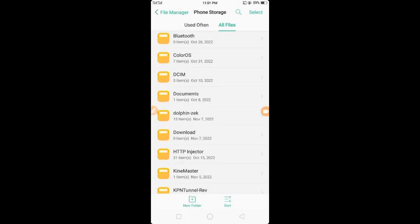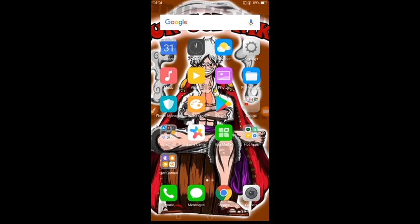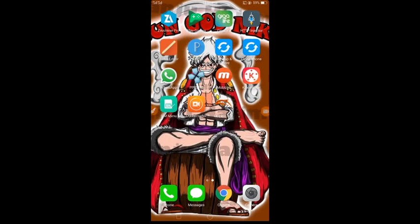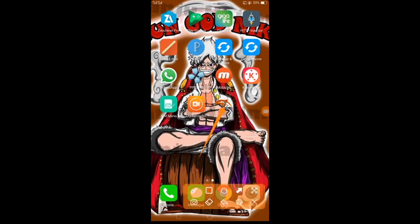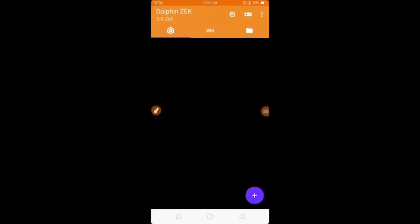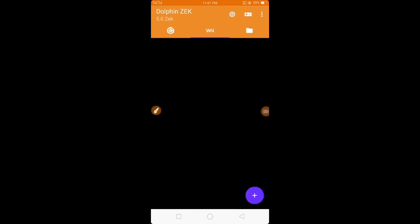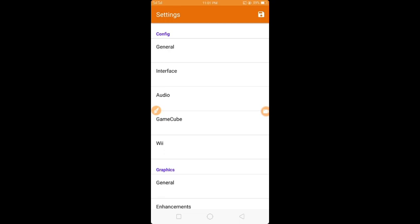Now, let's see if the game settings are already set up. Click Dolphin Zek again, go to settings, and click general settings.